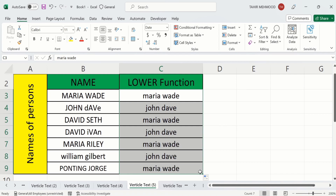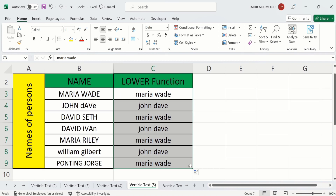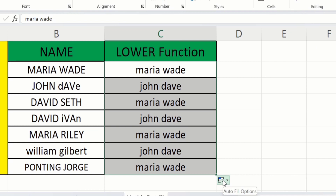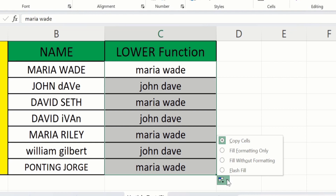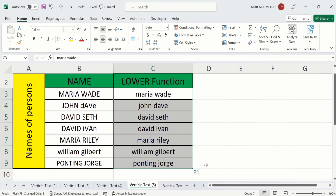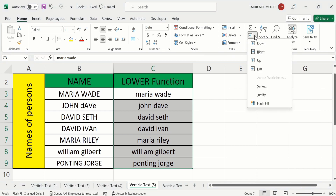You can see here that instead of converting uppercase into lowercase, Excel has copied these names. Don't worry — our task is not completed yet. Place your cursor on the small icon that appears at the corner. Click on it and you will find different options. From here you can select Flash Fill. Now you can see Excel has converted all uppercase into lowercase or capital letters into small letters. You can also find the Flash Fill option from the Fill menu. So you can use either method — using a formula or without a formula — to convert uppercase letters into lowercase letters.